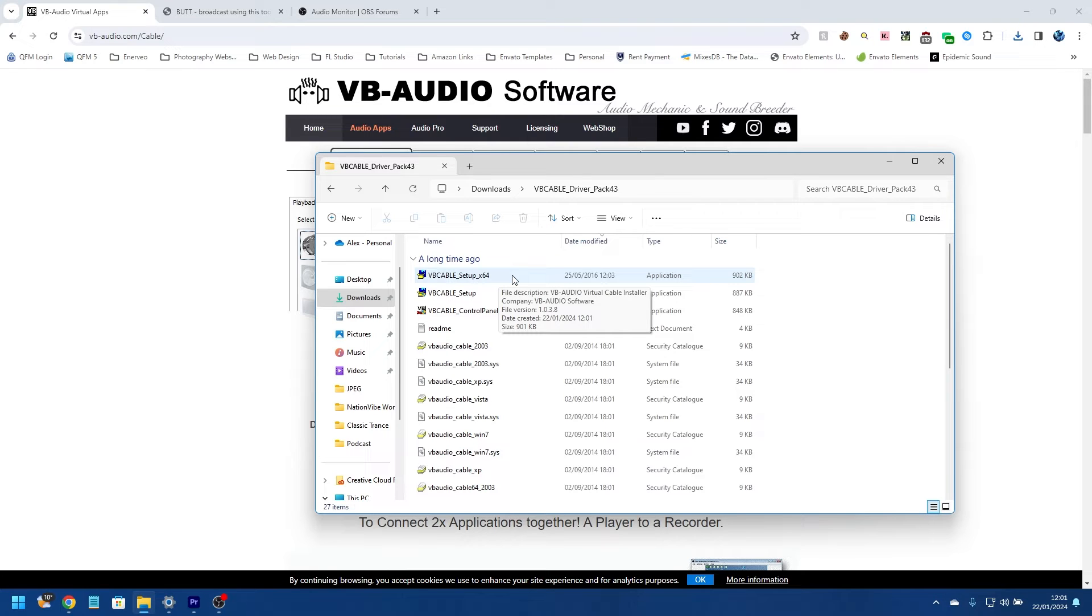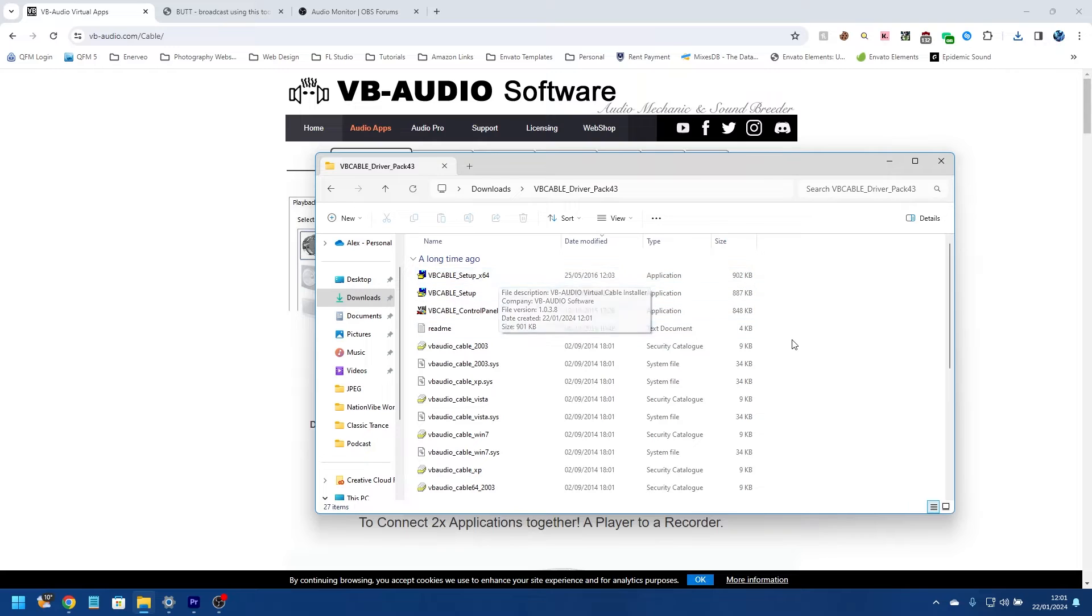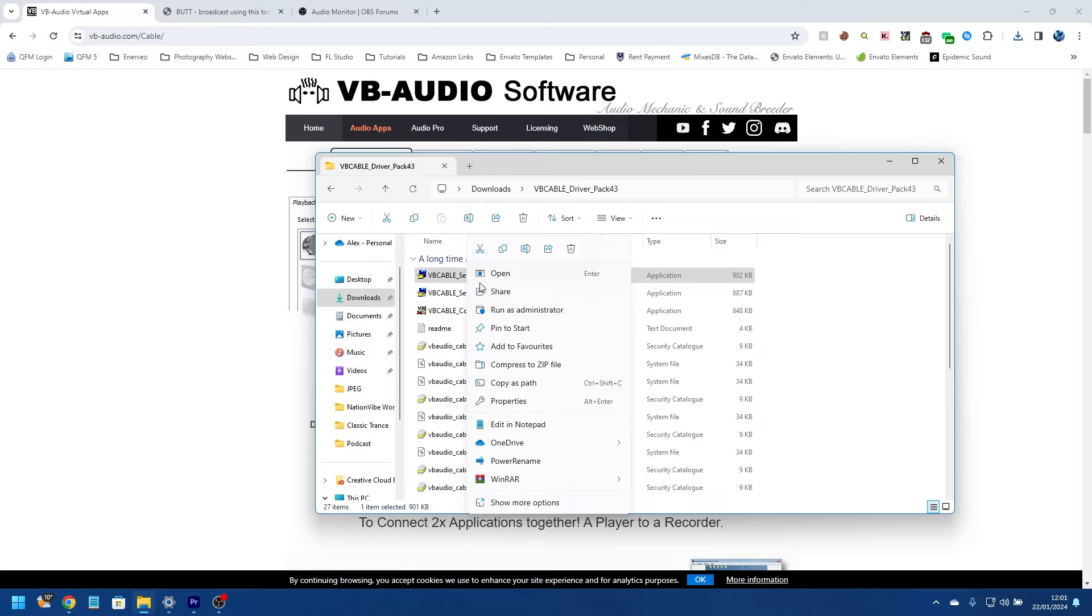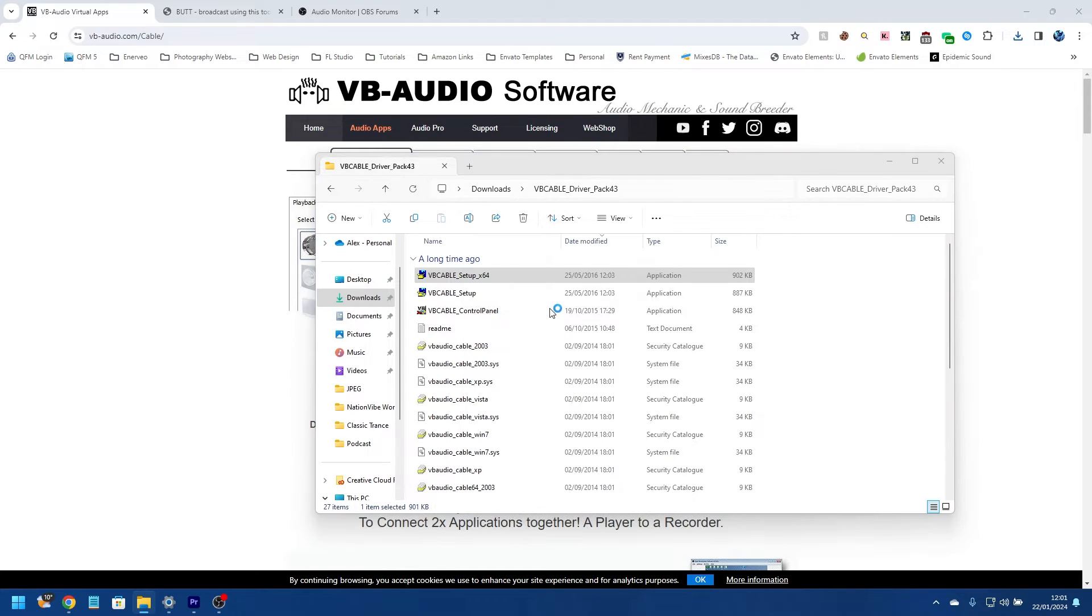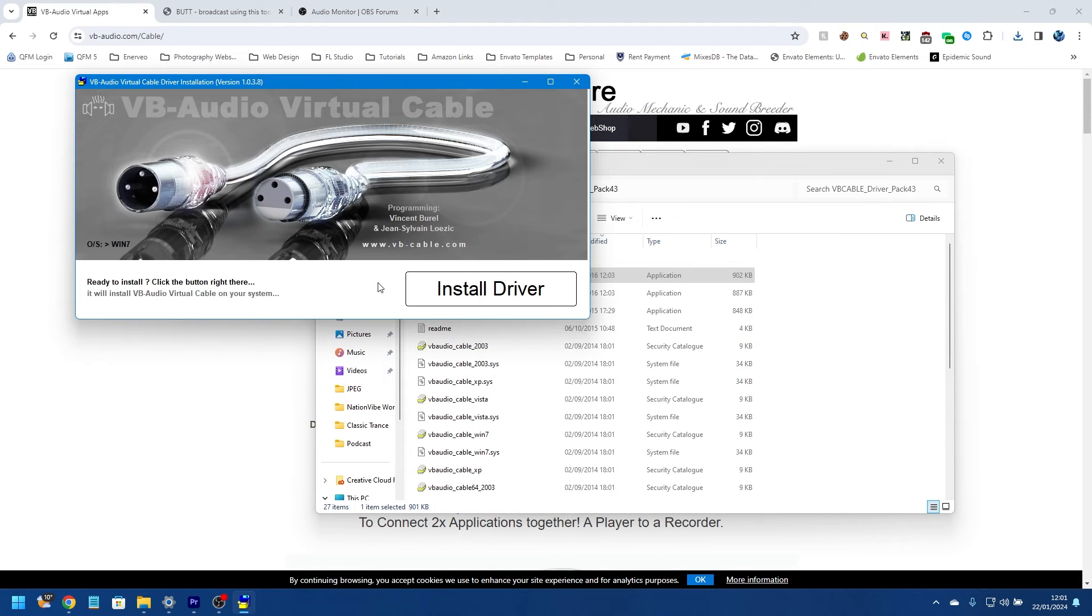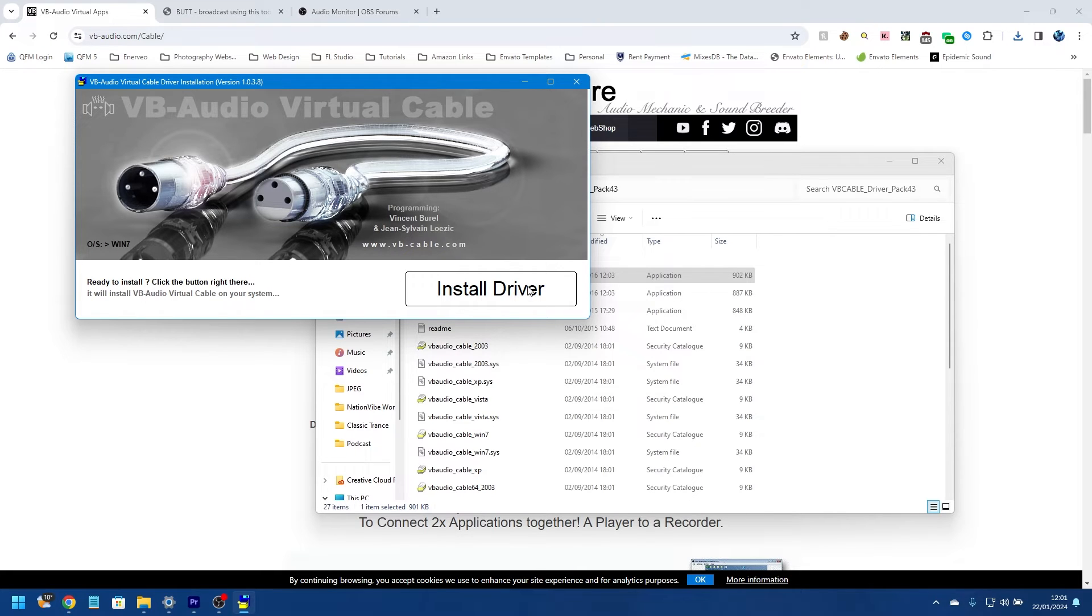From here we can see the install program at the top. That is Virtual Audio Cable for a 64-bit system. Now most people should be running a 64-bit system, so what you want to do is right-click on there and click Run as Administrator.